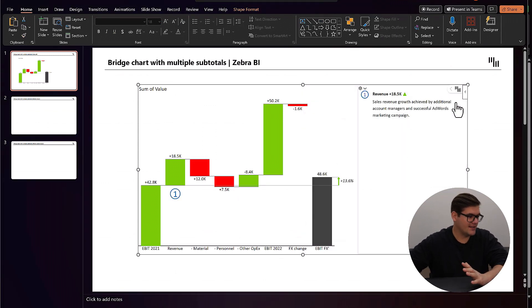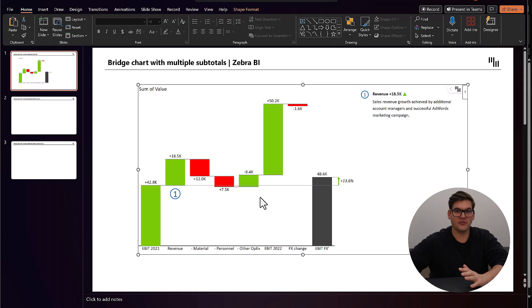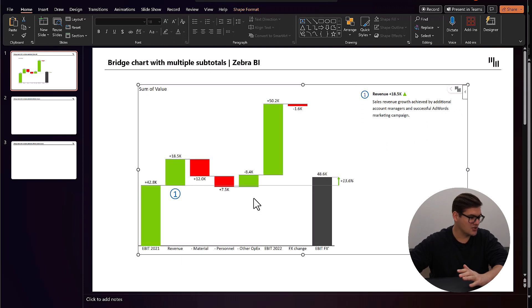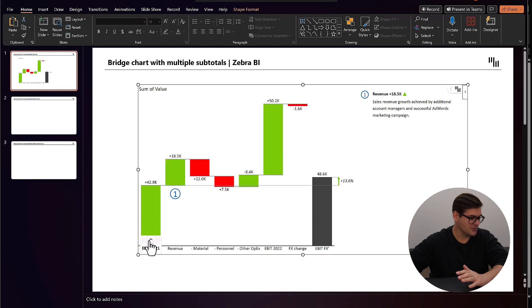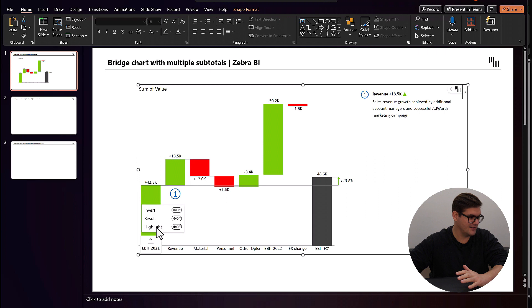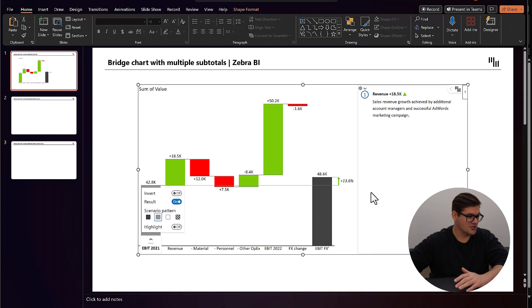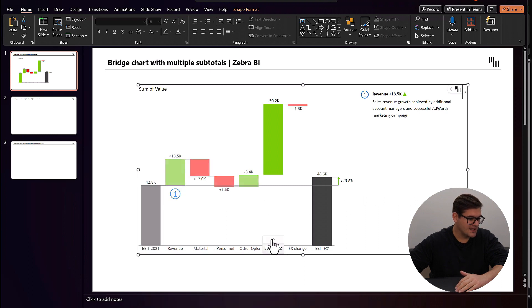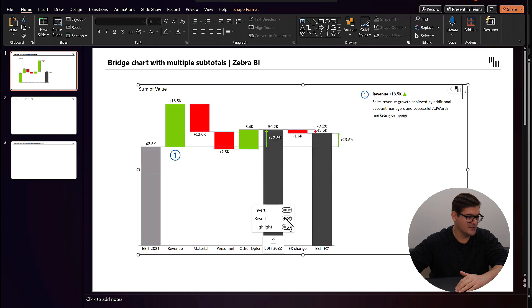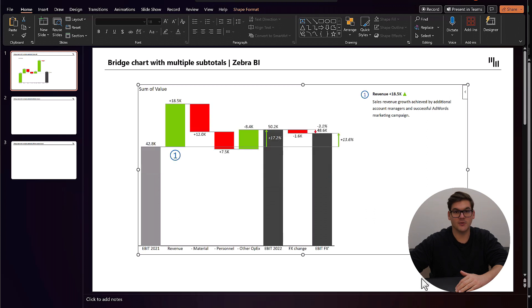So what we get now is a waterfall chart that we have to tell which of the categories are totals, which we do like this. So just click on it, click result. There we go. This is our total. And since this is previous year, we will also change the color. Then do the same for EBIT 2022. So a result and there we go.